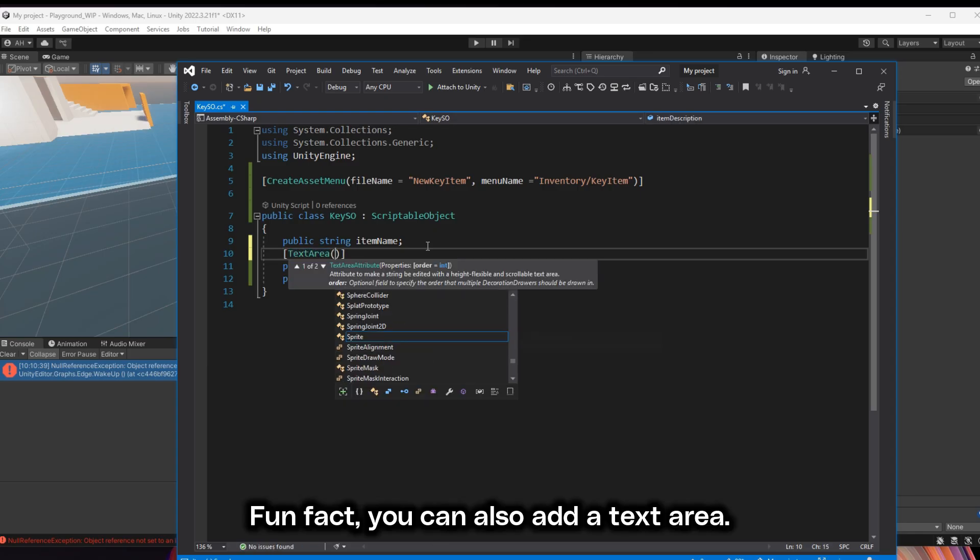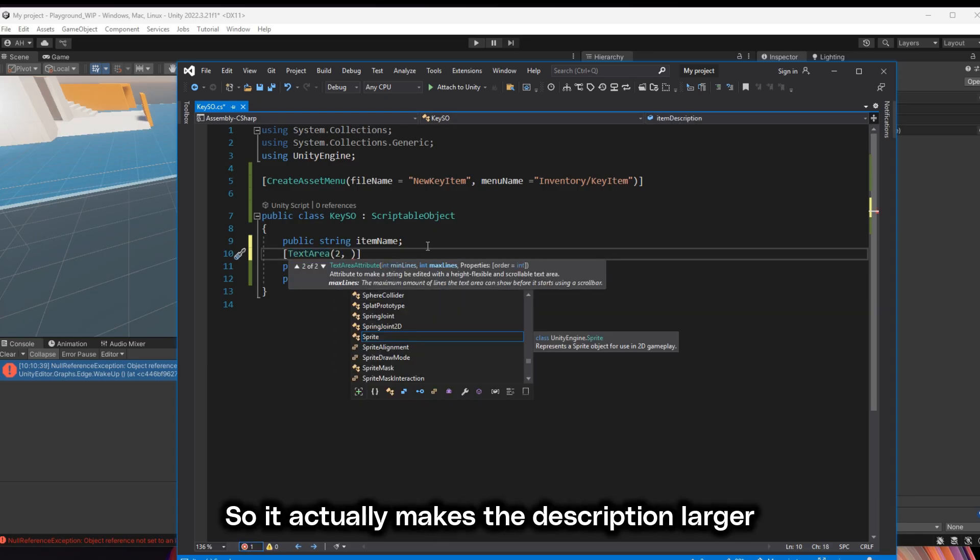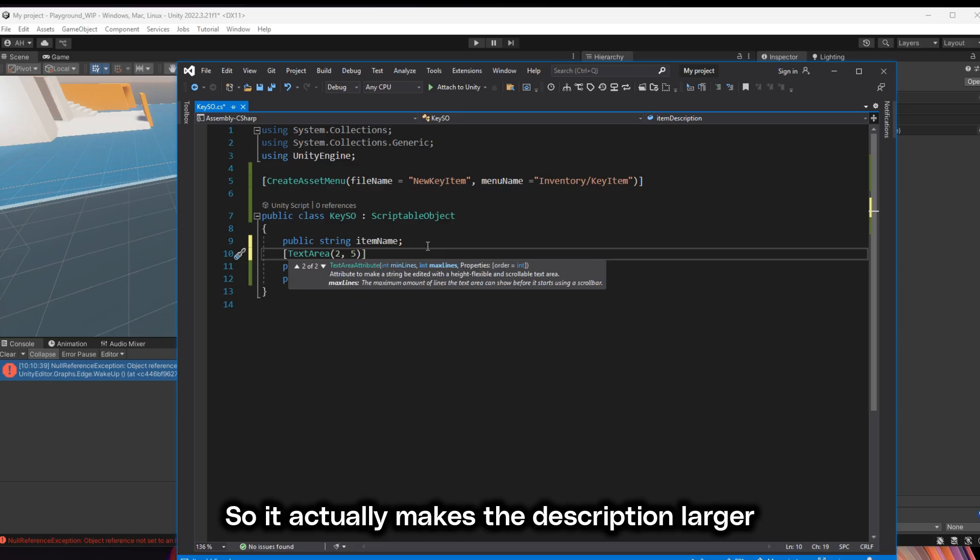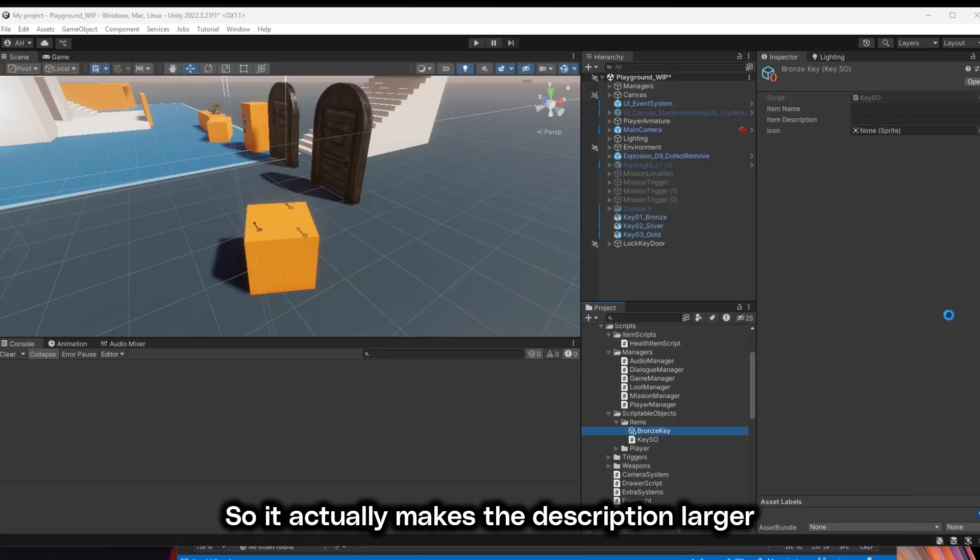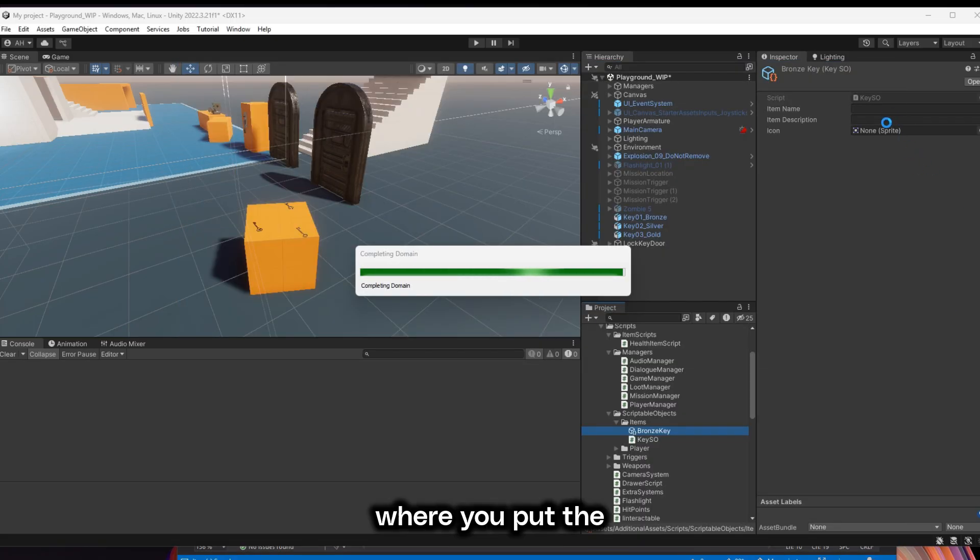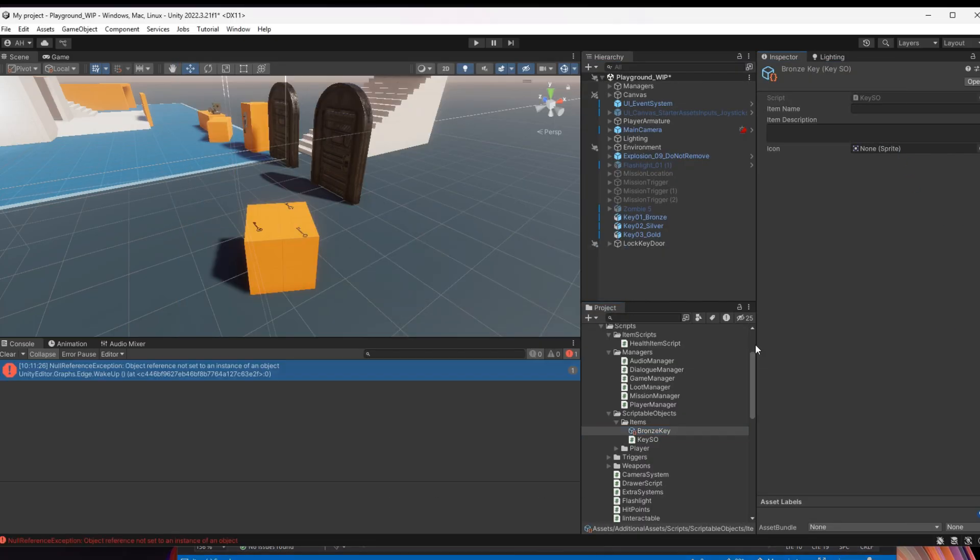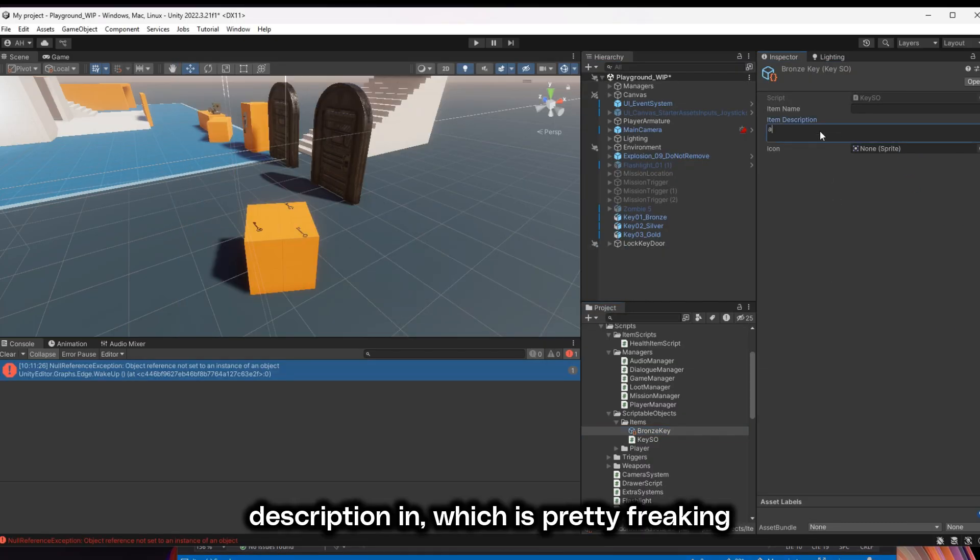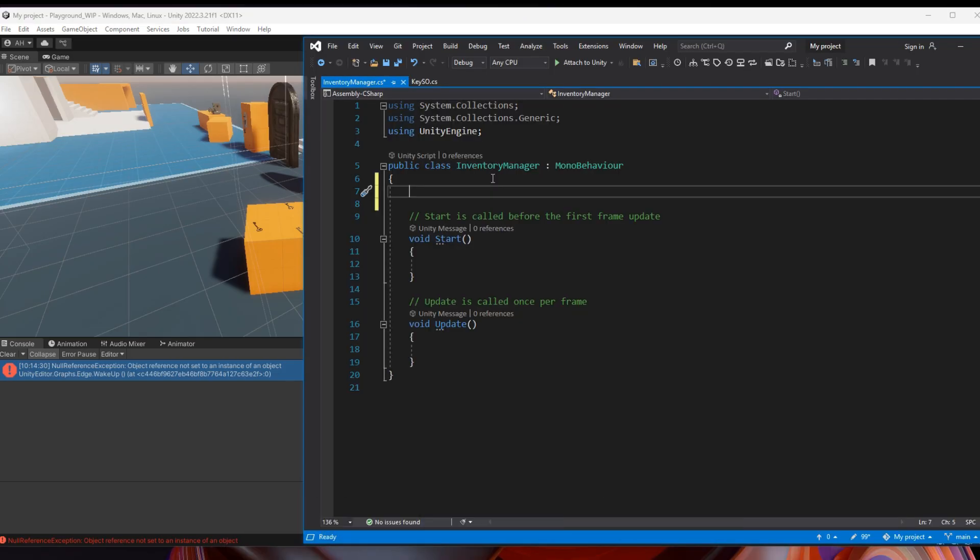Fun fact, you can also add a text area so it actually makes the description larger where you put the item name description in, which is pretty freaking awesome.